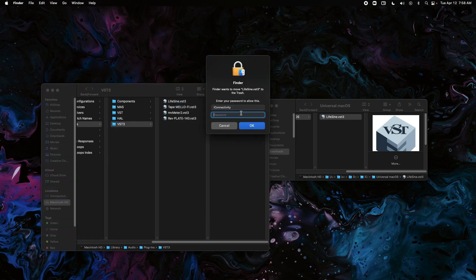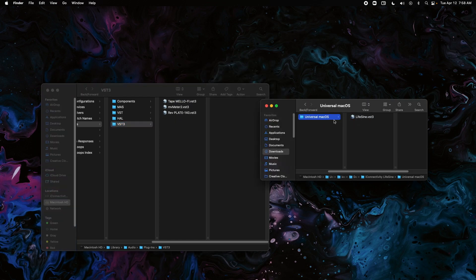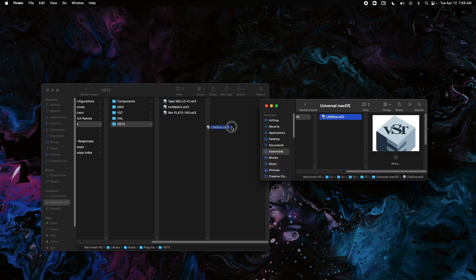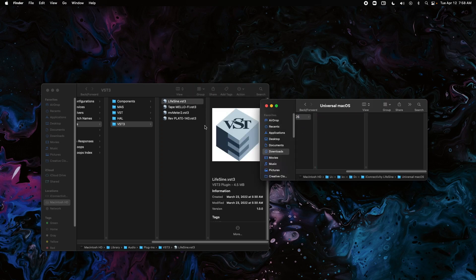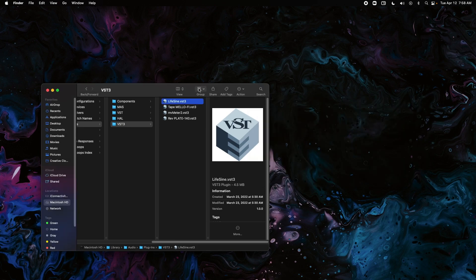drag it into the folder. Put in your password and that is all we need to do.